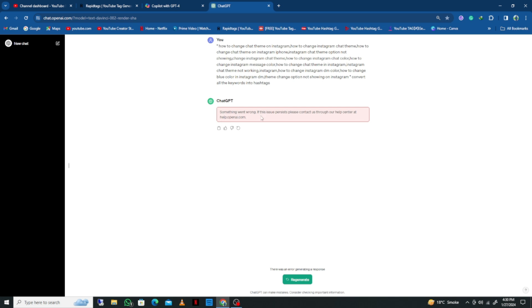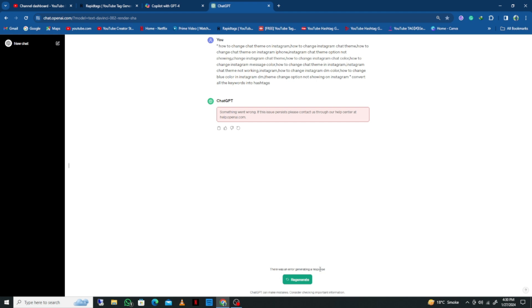If this issue persists, it says to contact OpenAI through their help center at help.openai.com. You can easily fix this problem, so let's get started. Here you can see when I entered a command and clicked generate, there's an error message: 'There was an error generating our response.'